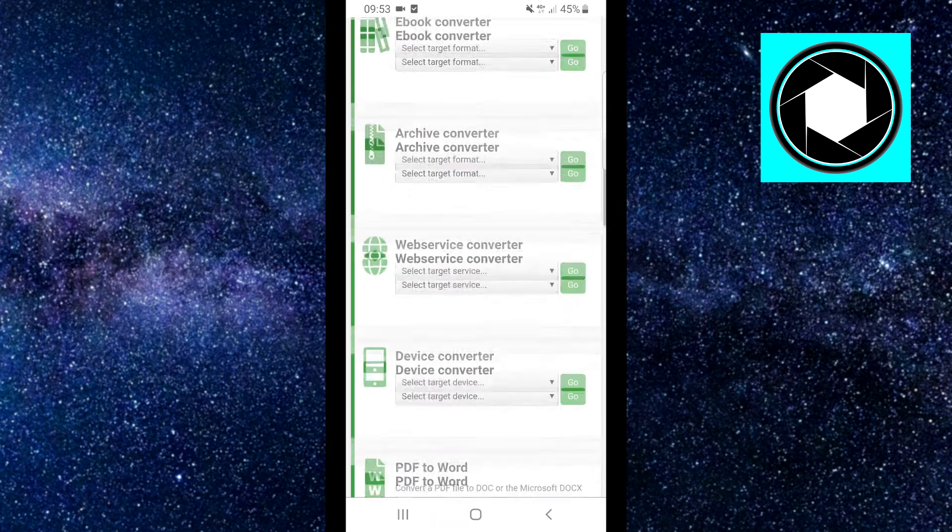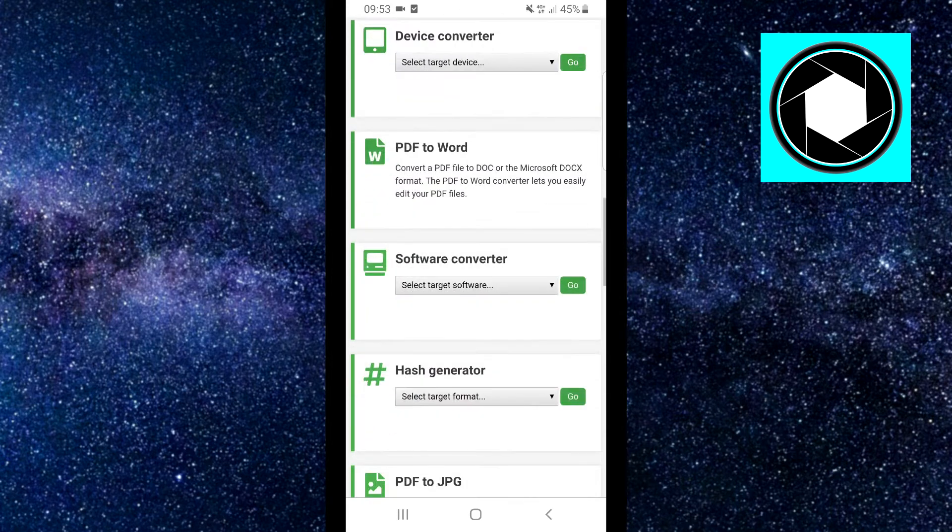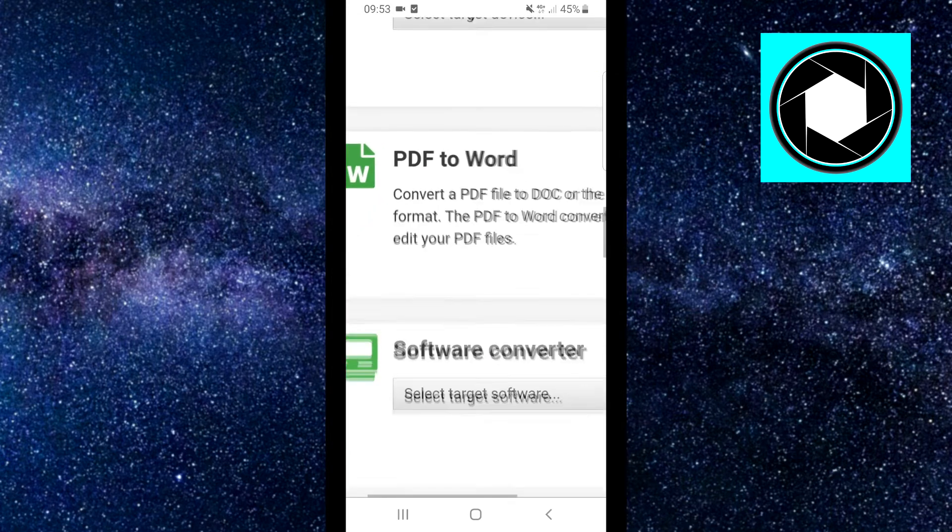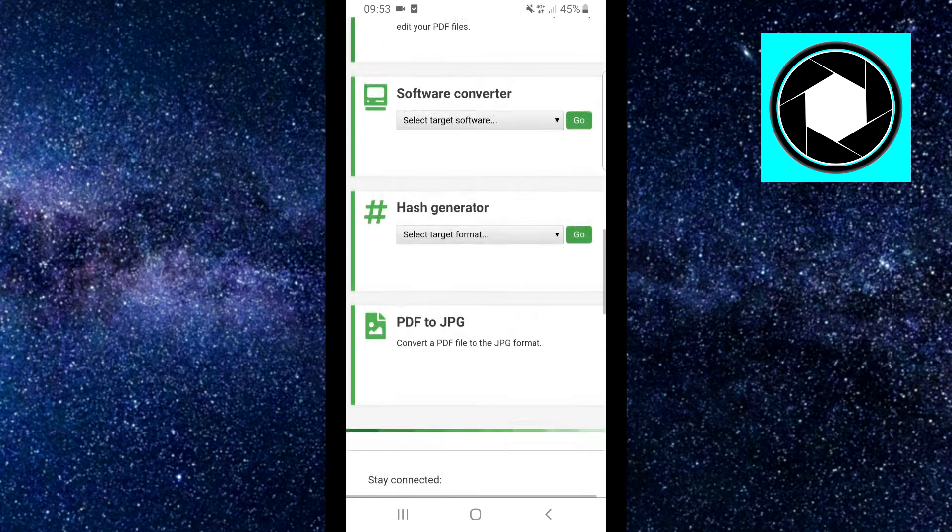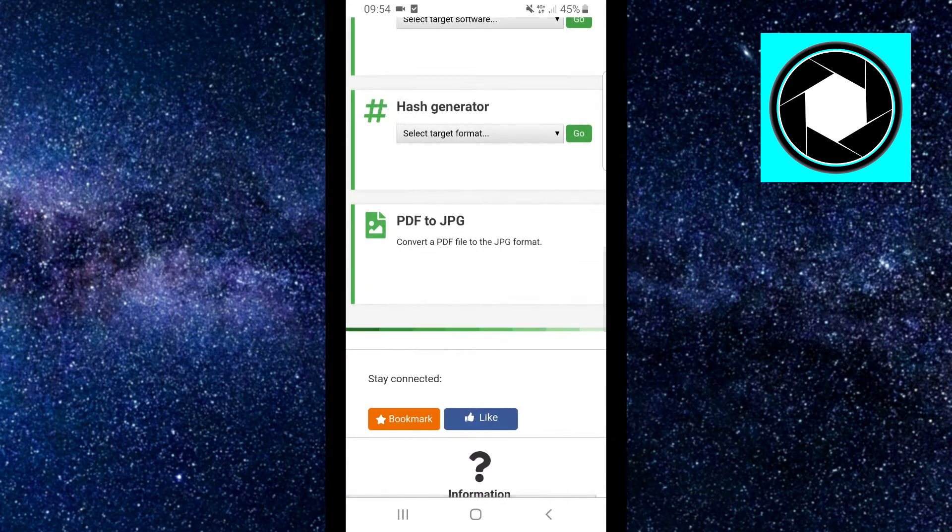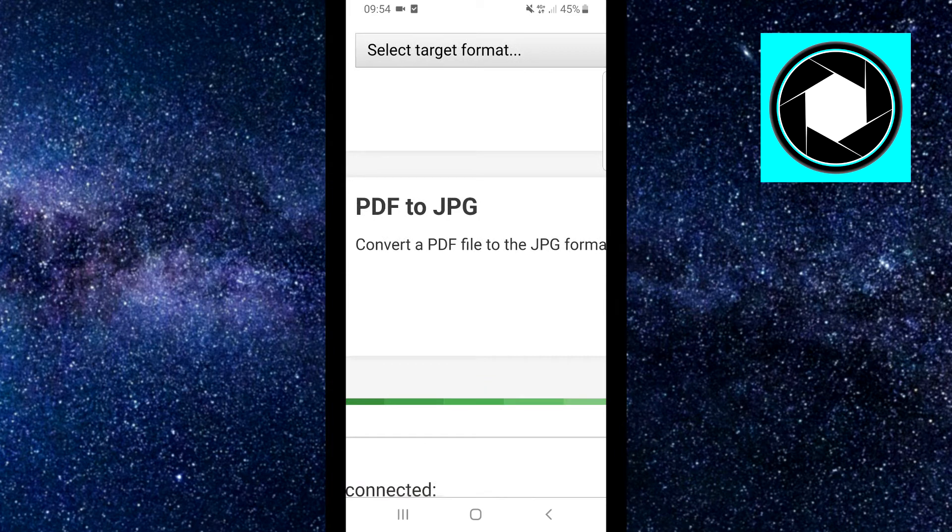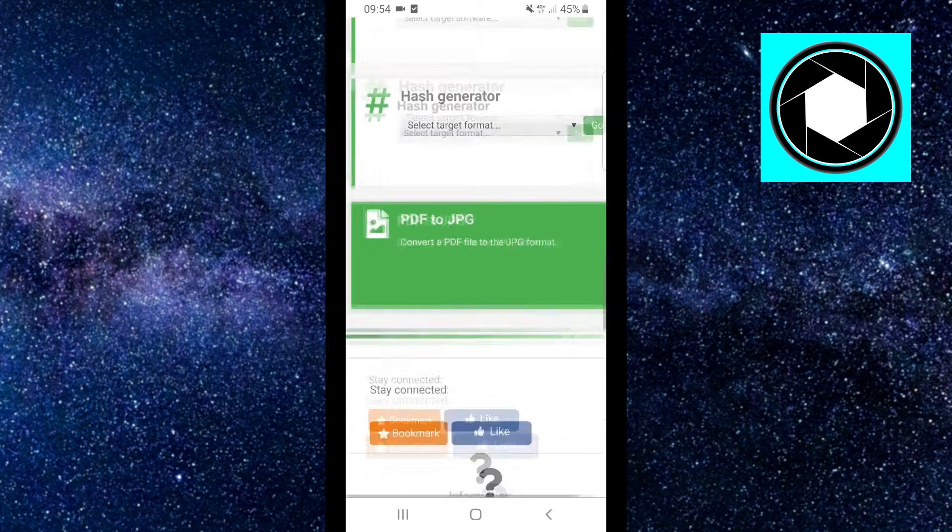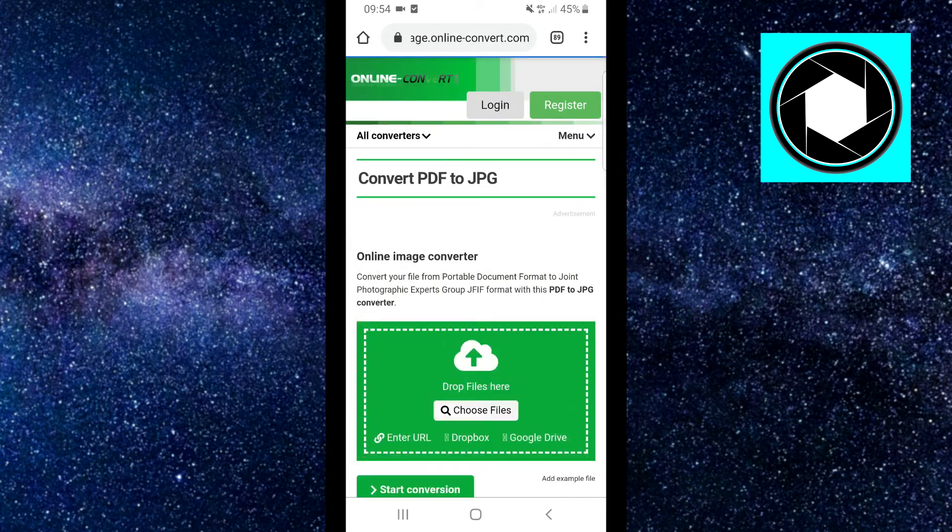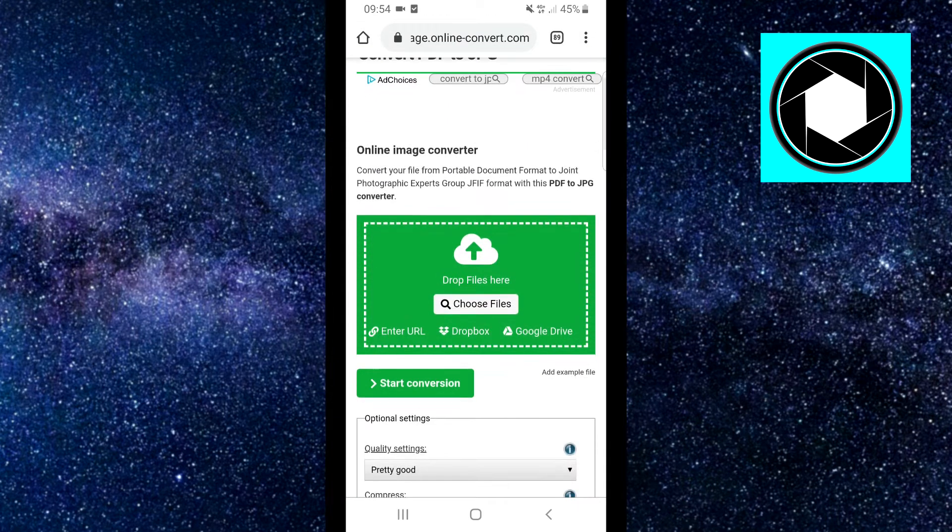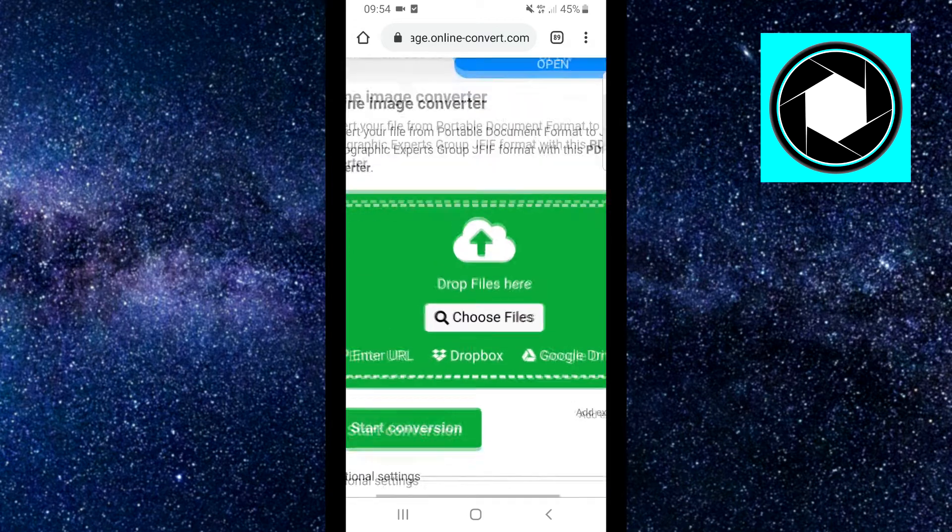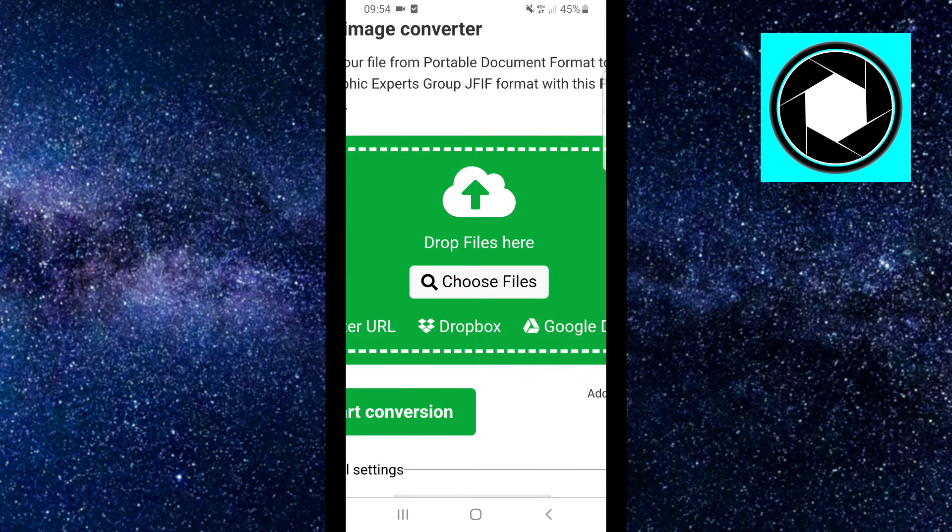Now you want to scroll down and you should find PDF to Word. If you scroll down even further, PDF to the JPG format. Click on that and then scroll down and click on choose files.